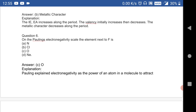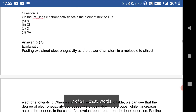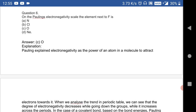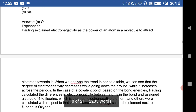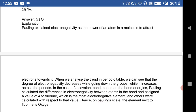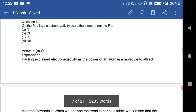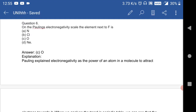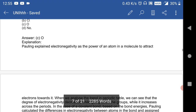Question 6: on the Pauling electronegativity scale, the element next to fluorine is oxygen. Pauling defined electronegativity as the power of an atom in a molecule to attract electrons towards itself.